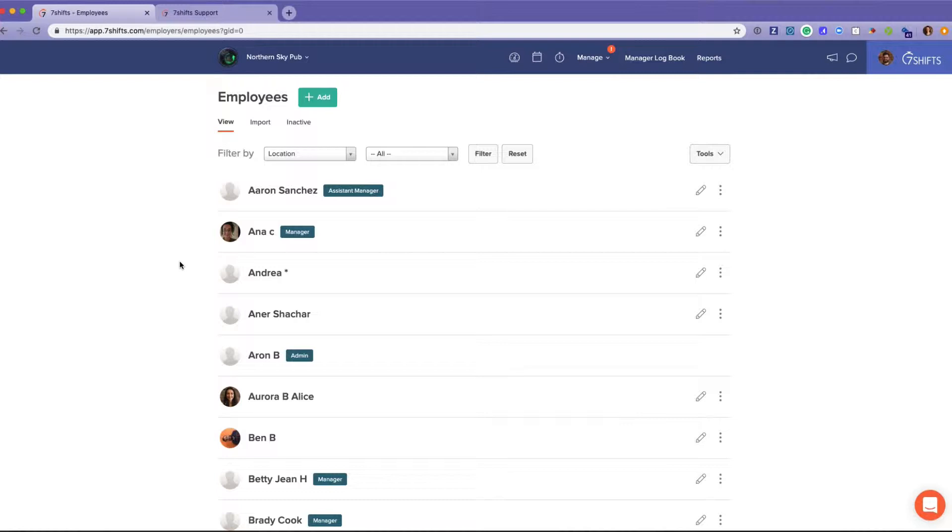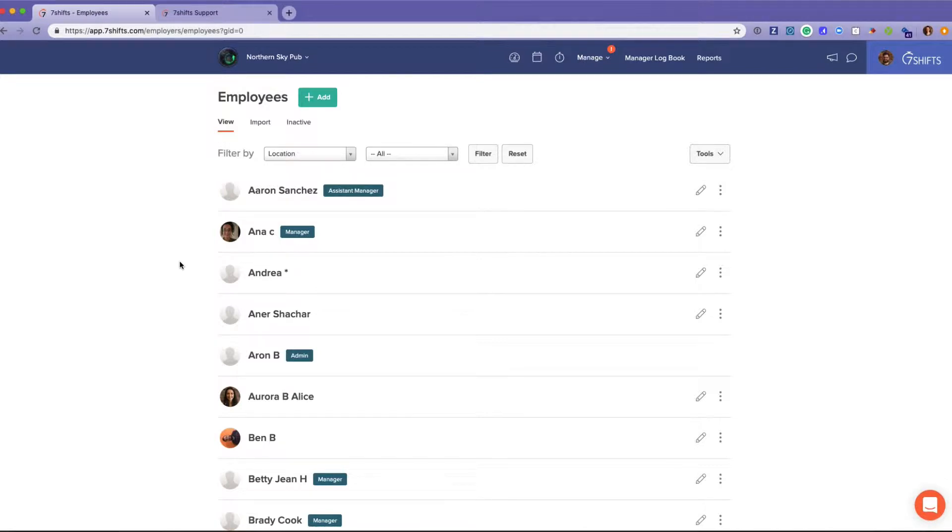They can recreate a schedule for you in Seven Shifts based on the way that you're currently scheduling. But if you have a small staff and you'd just like to add them one by one or on an ongoing basis, you would just click this green Add button to add a new employee.